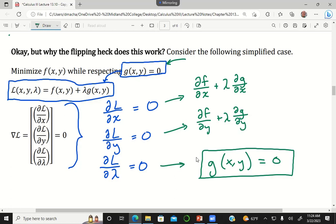If I were just finding the maximum or minimum of f without caring about the constraint, I'd set the gradient of f equal to zero. But since I want to obey the constraint, I'm adding the term plus lambda times the partial of g with respect to x, and plus lambda times the partial of g with respect to y. The harder part to understand is how adding these terms causes me to find exactly the point that maximizes or minimizes f while still obeying the constraint.